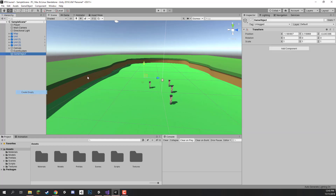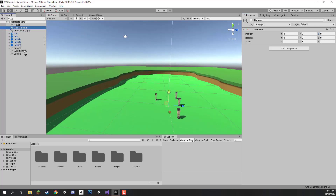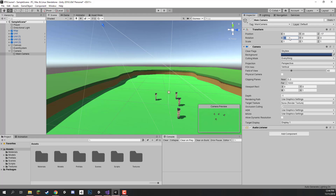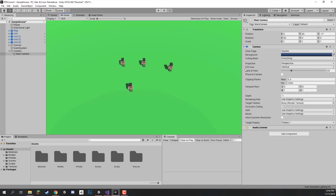I am going to create a new empty game object and call it our camera. I am going to set it to 0, 0, 0 and now we just need to drag the camera in as a child. We need to set the main camera to a position where we want the centre of the map to be in the centre of the screen. I am going to set the Y position to 20, Z to negative 17, and the rotation on the X axis to 50. It looks like we are pretty much aiming at the centre there, which is good. Field of view at 40, which is also good.